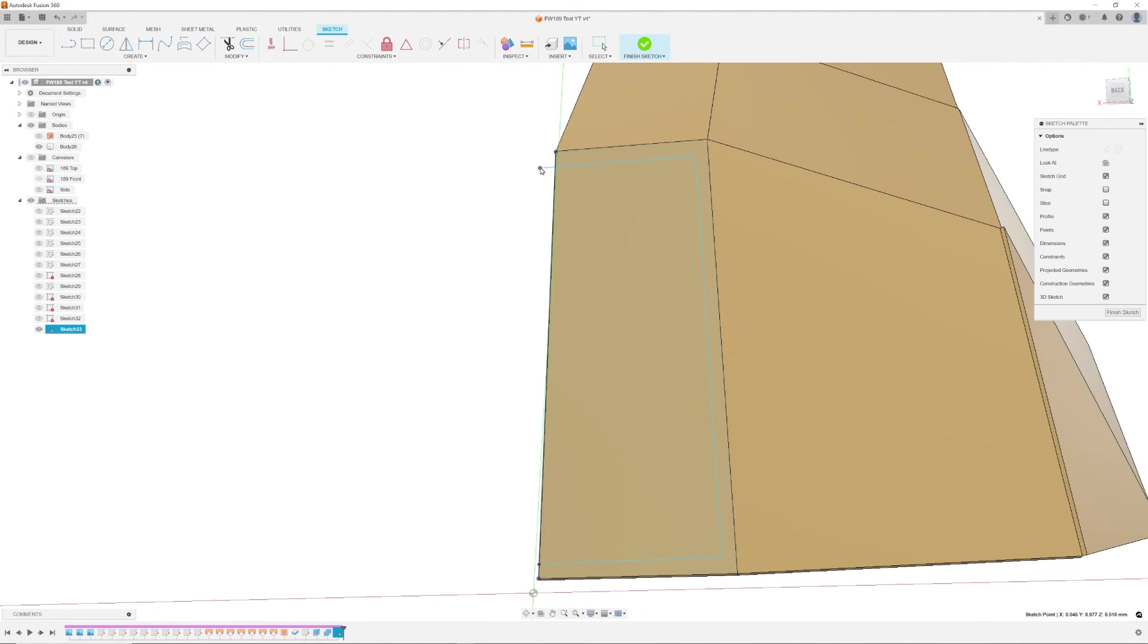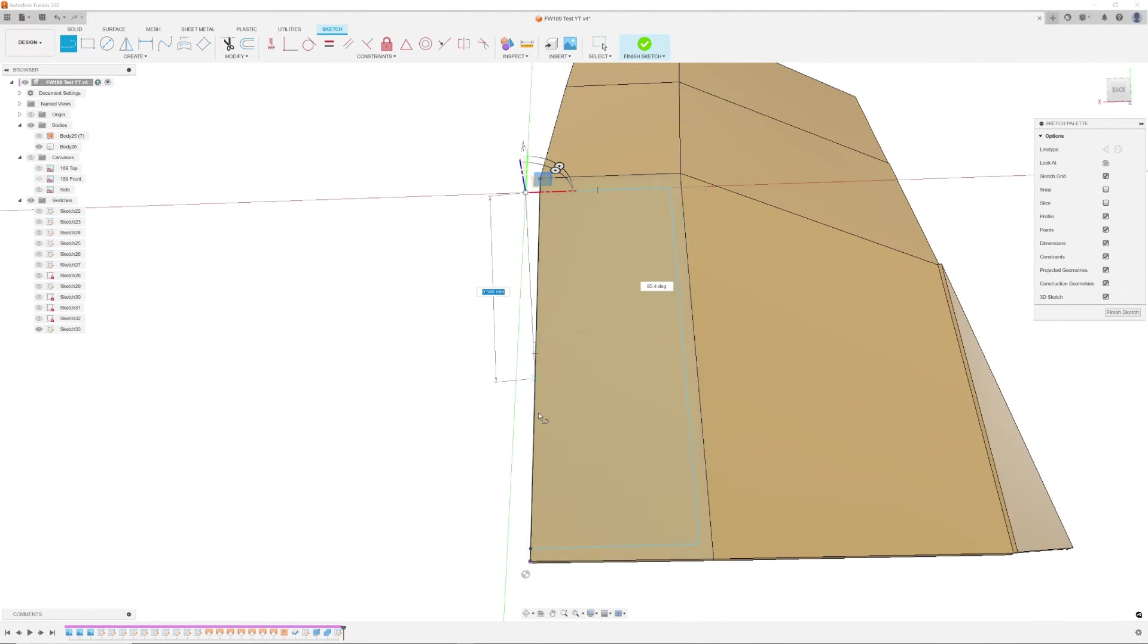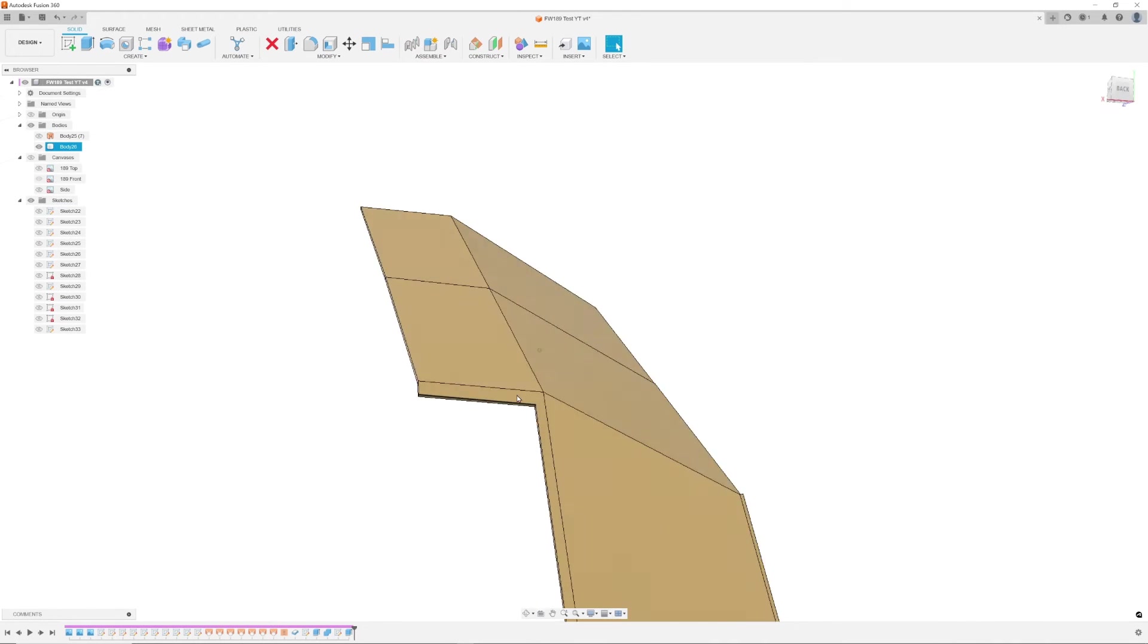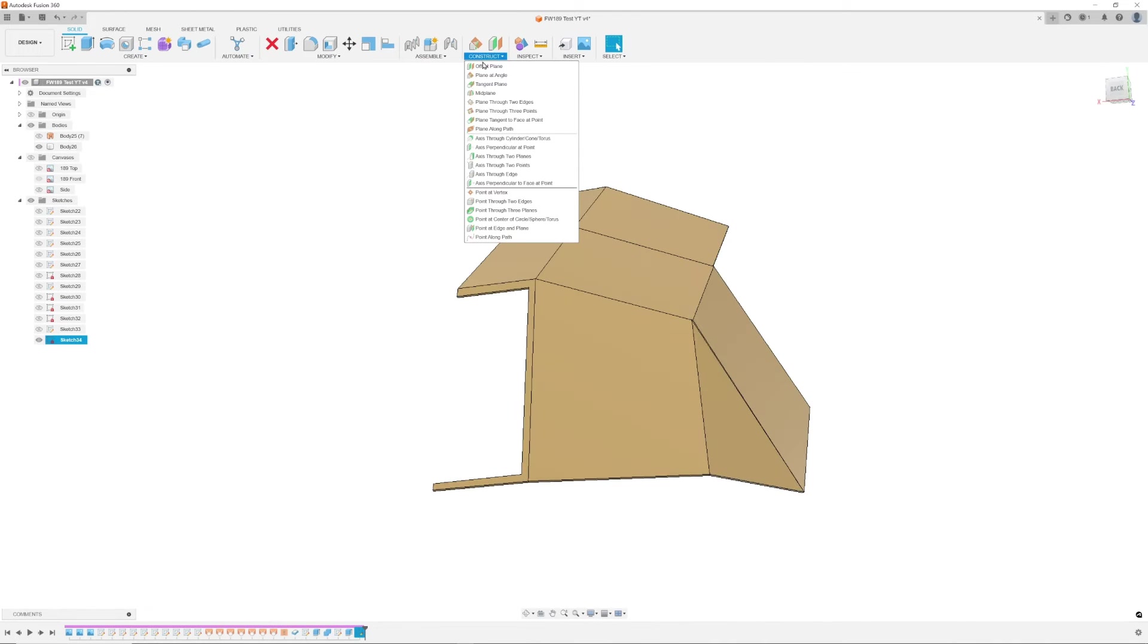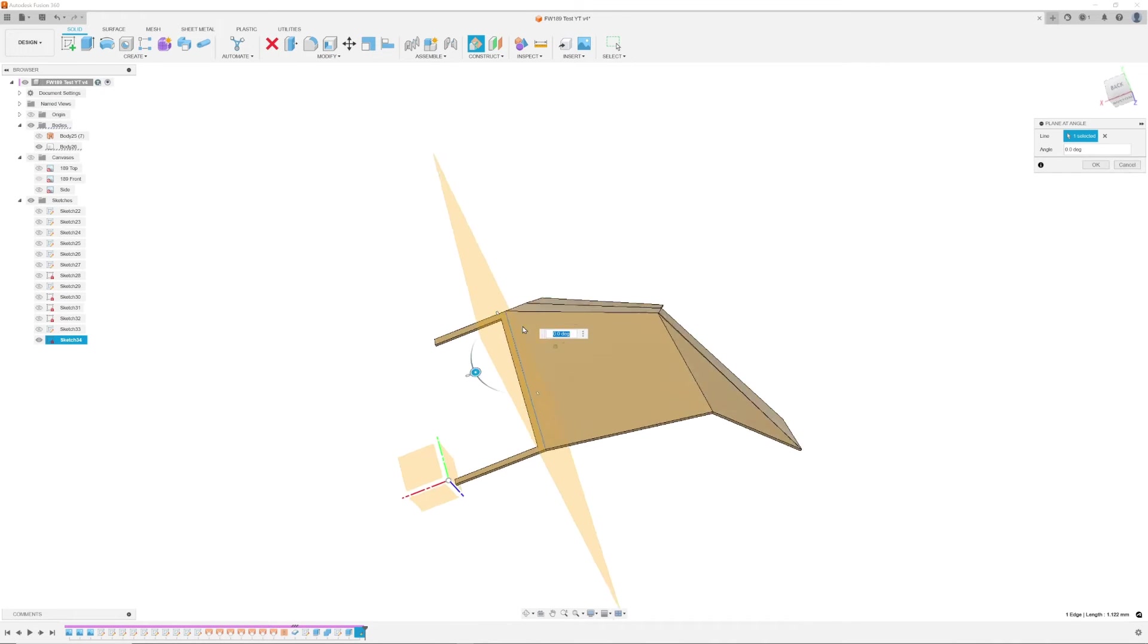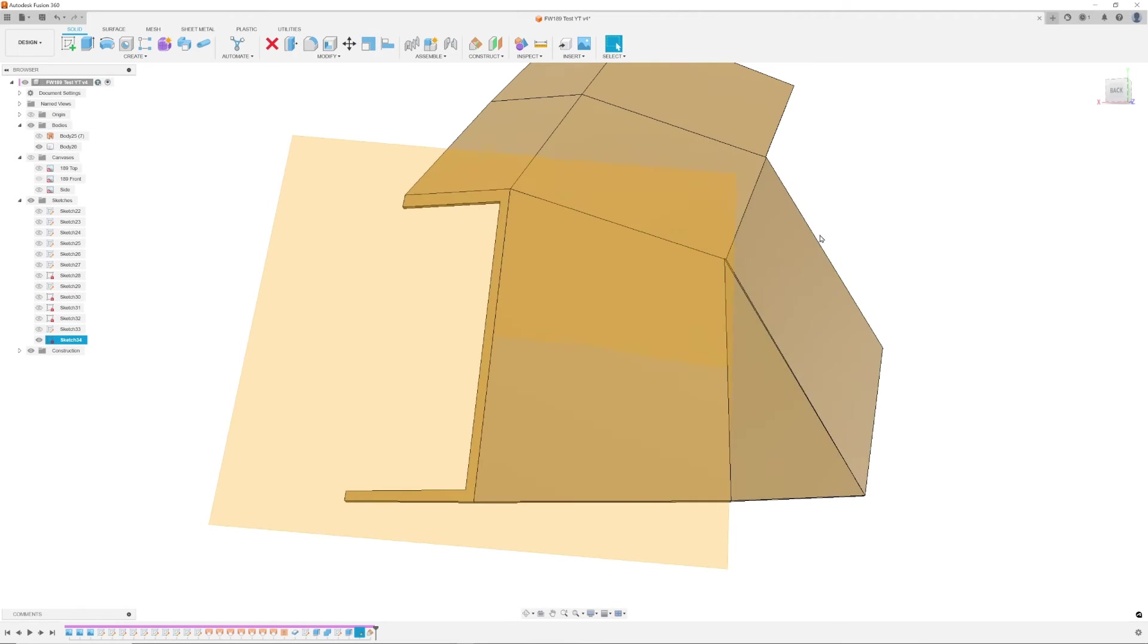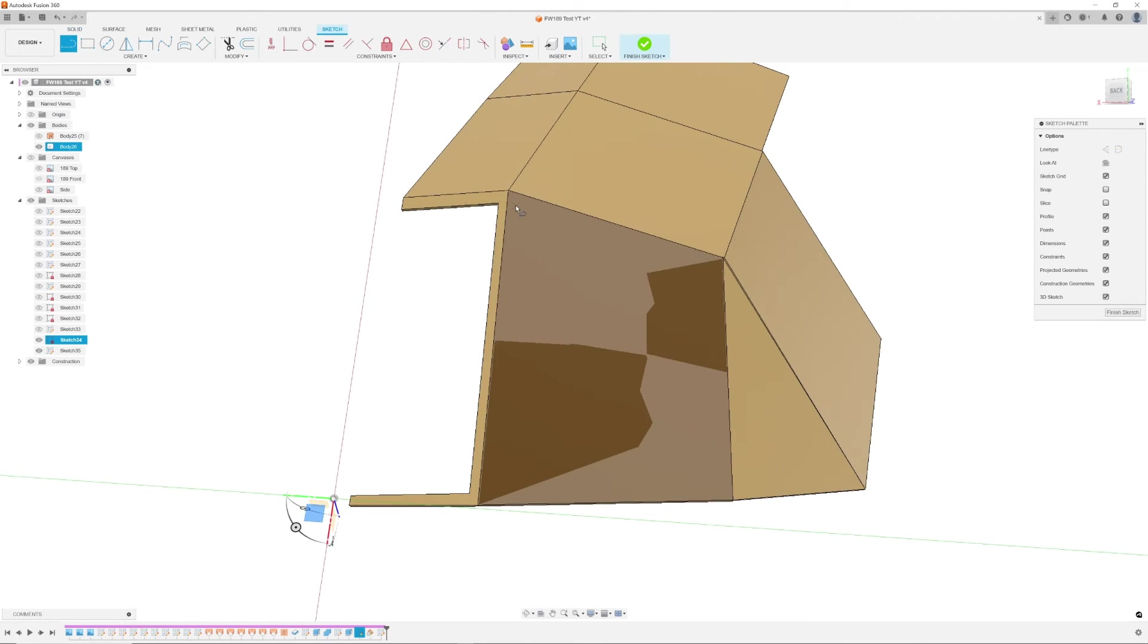Now it's time to start cutting out windows to our body. The front window was level with no twist, so I was able to draw directly onto the face and cut using the extrude function.